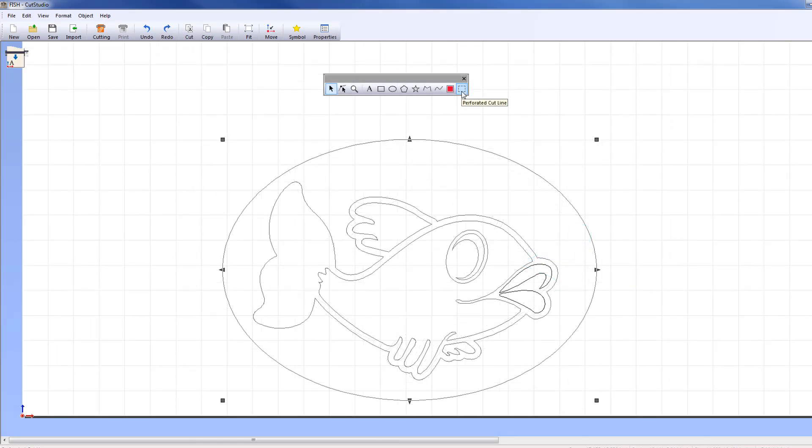The Perforated Cut Line tool turns a cut line into a perforated cut line. Use the Select tool to select the object you want to cut as a perforated cut line, and then click on the Perforated Cut Line tool.